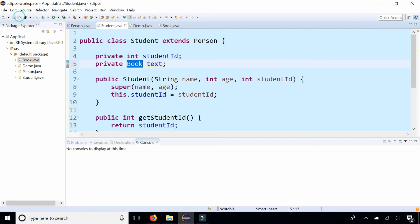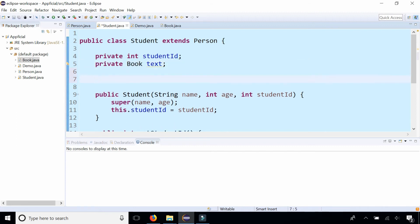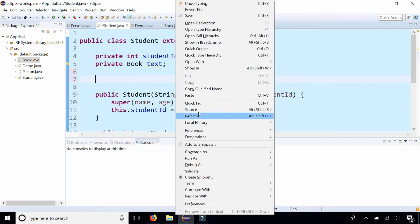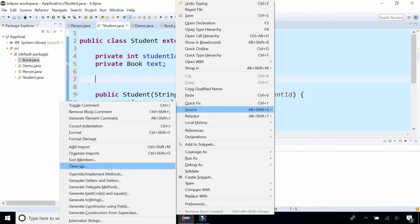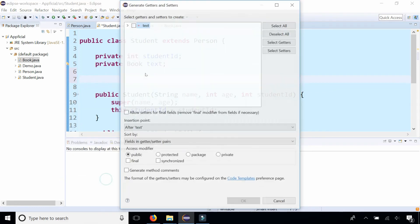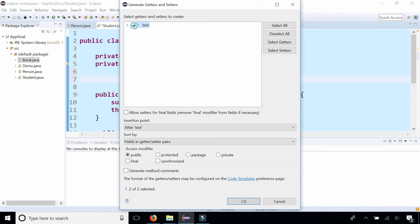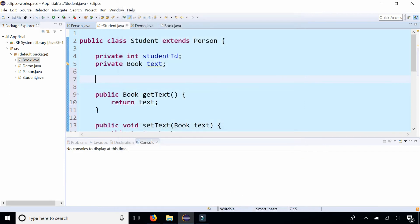And just like any other instance variable, we can create a get and set method for book that looks like this. Let's just generate it. Source generate getters and setters for the textbook. And there it is.